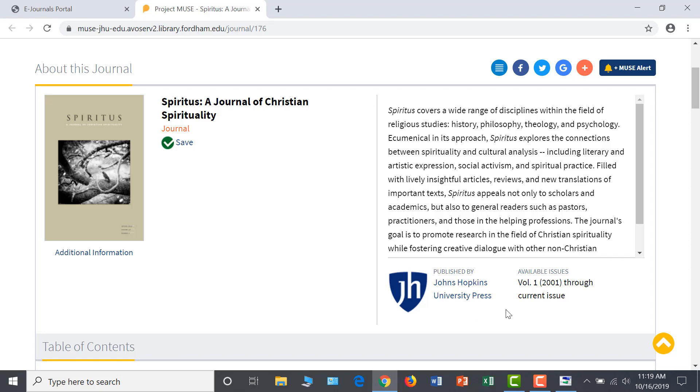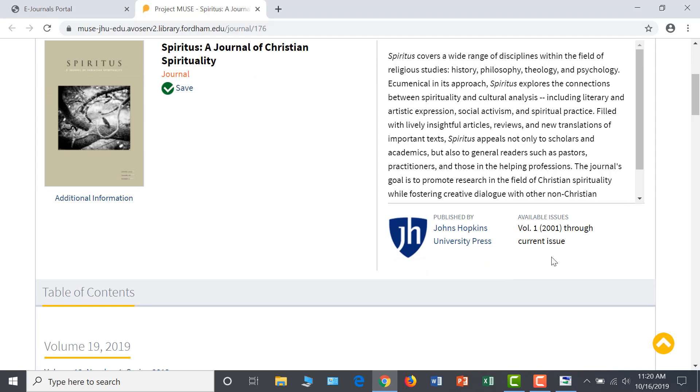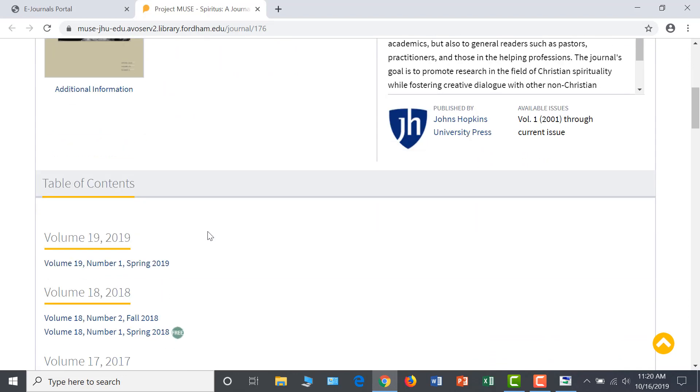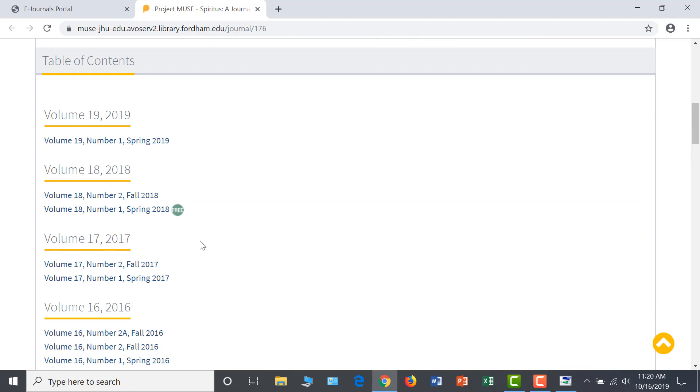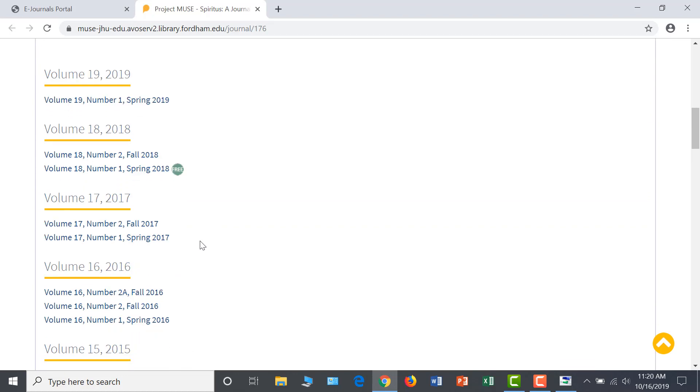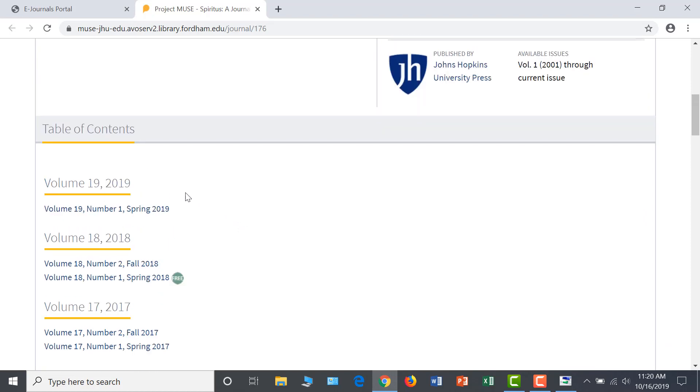Below this information, you can find the publisher and the available issues on this platform. From this page, you can easily browse specific issues of Spiritus in the table of contents or search within the publication. The most current issue will always appear at the top, so opening this issue can give you a good sense of recent scholarship with Christian spirituality.